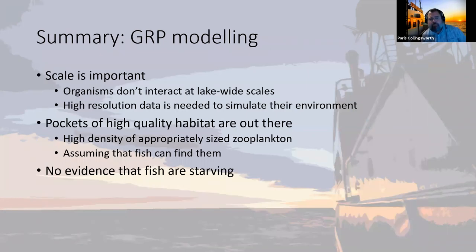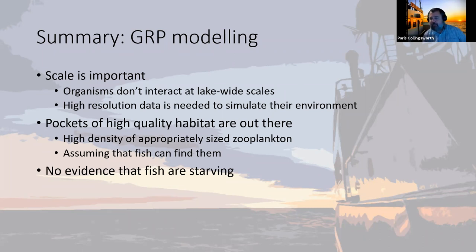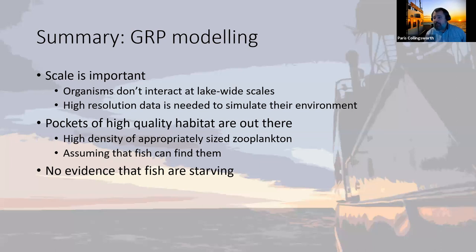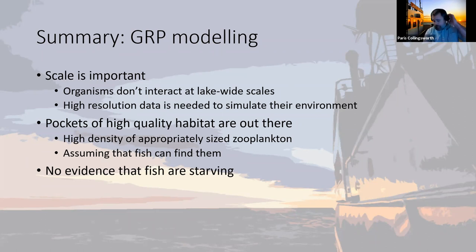To summarize this growth rate potential modeling: the scale at which you look at things is important. An individual small yellow perch is not going to interact with the lake on a big lake-wide scale — it's going to interact with its local environment. So you need this high-resolution data to simulate the environmental conditions these fish are actually experiencing. There are actually pockets of high quality habitat out there in Lake Michigan with high densities of appropriate-size zooplankton. What we have to assume is that these fish can find and exploit these resources at this smaller, really patchy scale. And we really see no real evidence that fish are actually starving out there.